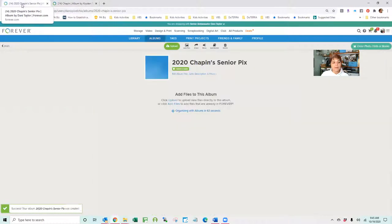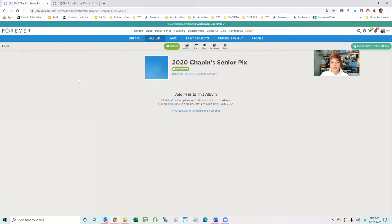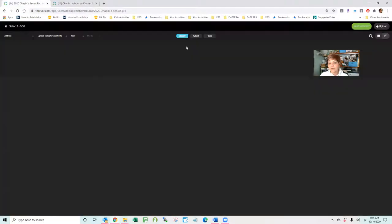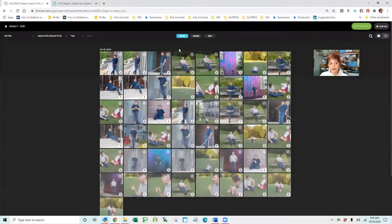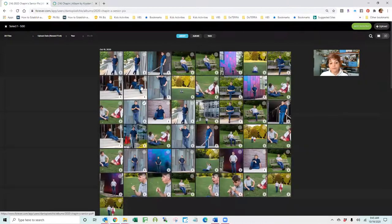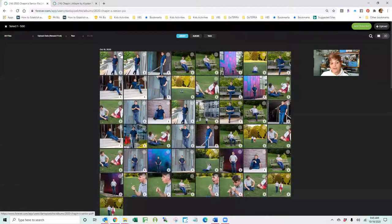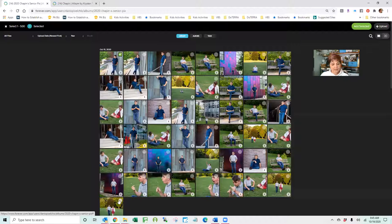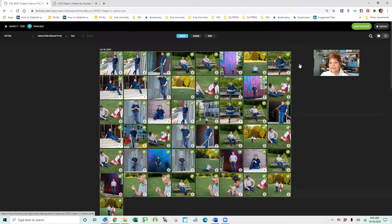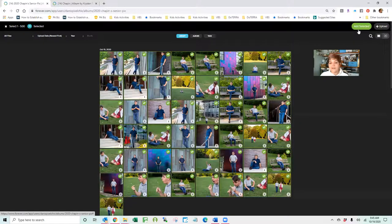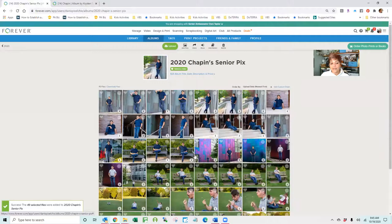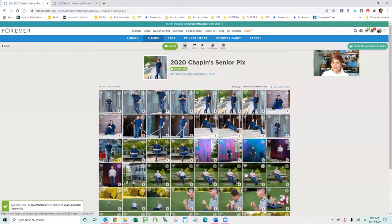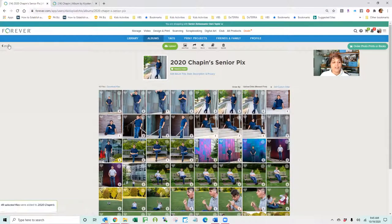And then I'm going to come back over here to my account and I am going to add files from my library. And you can see there they are. So I click the first one and I click the last one and I tell it to add them. And now I have one cohesive album of all of Chapin's Senior Pictures.